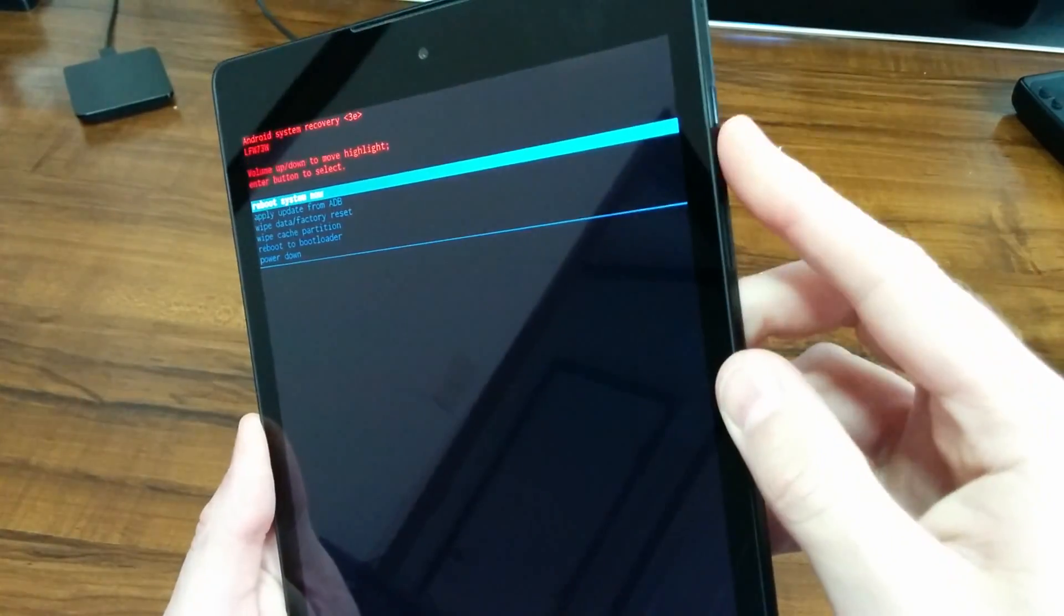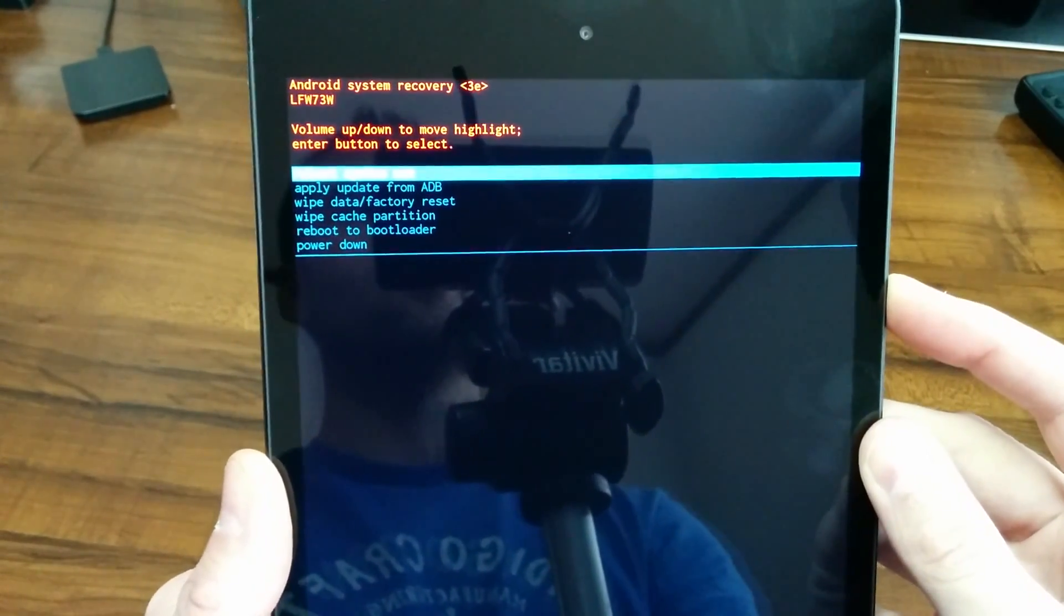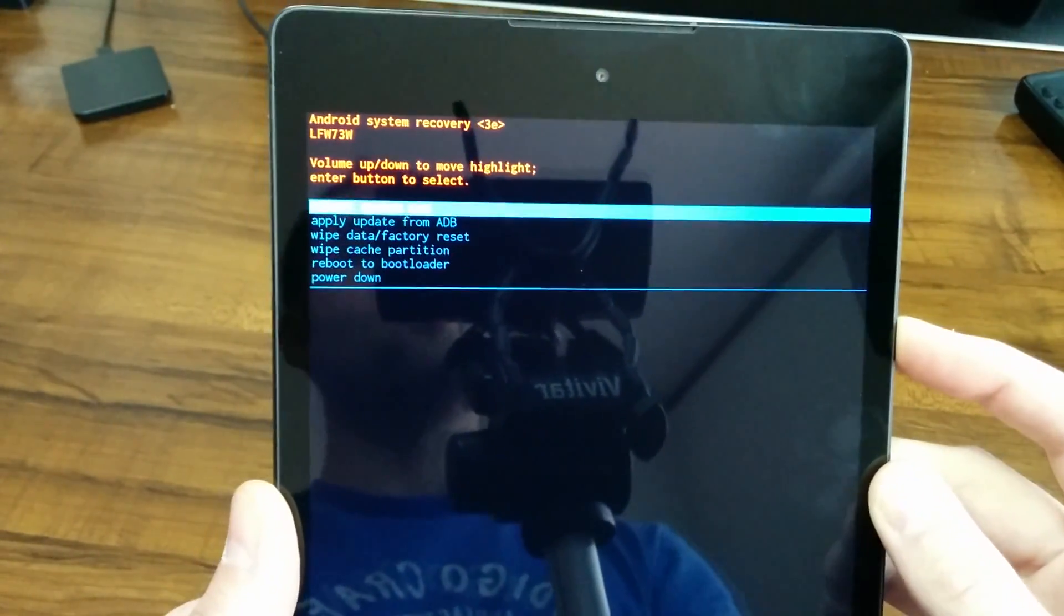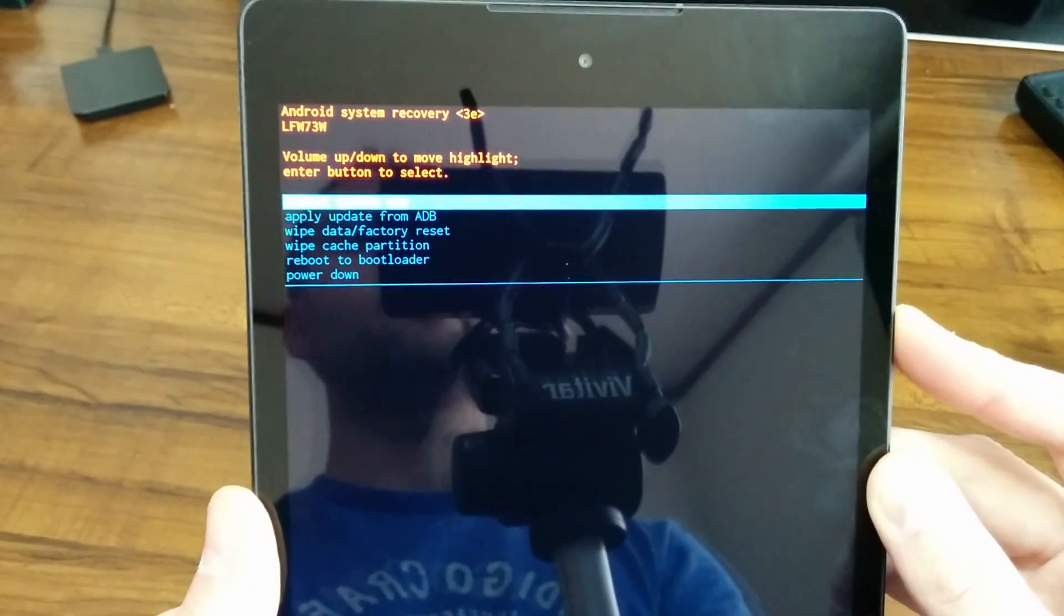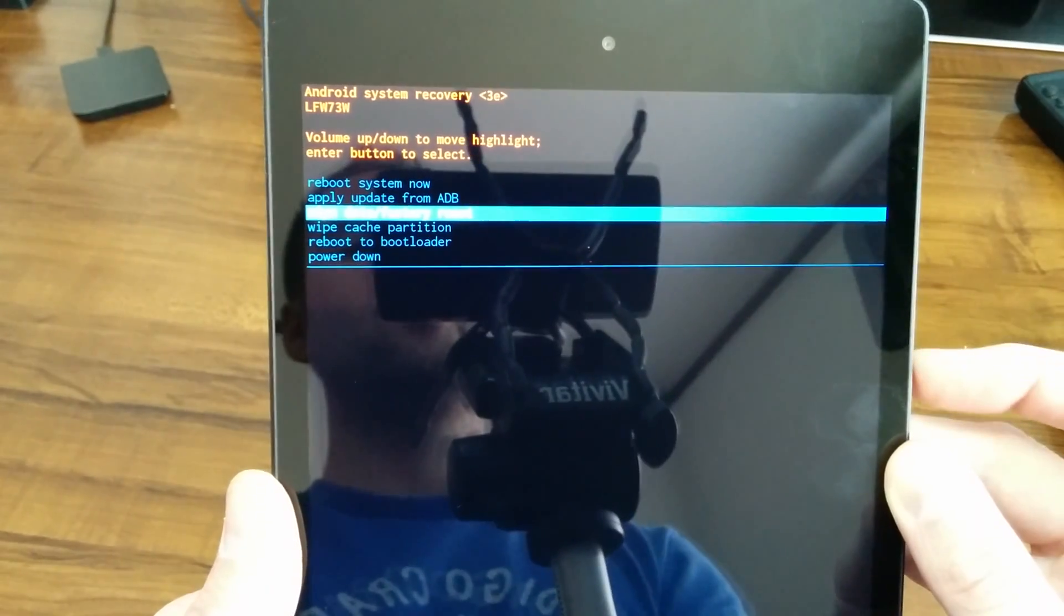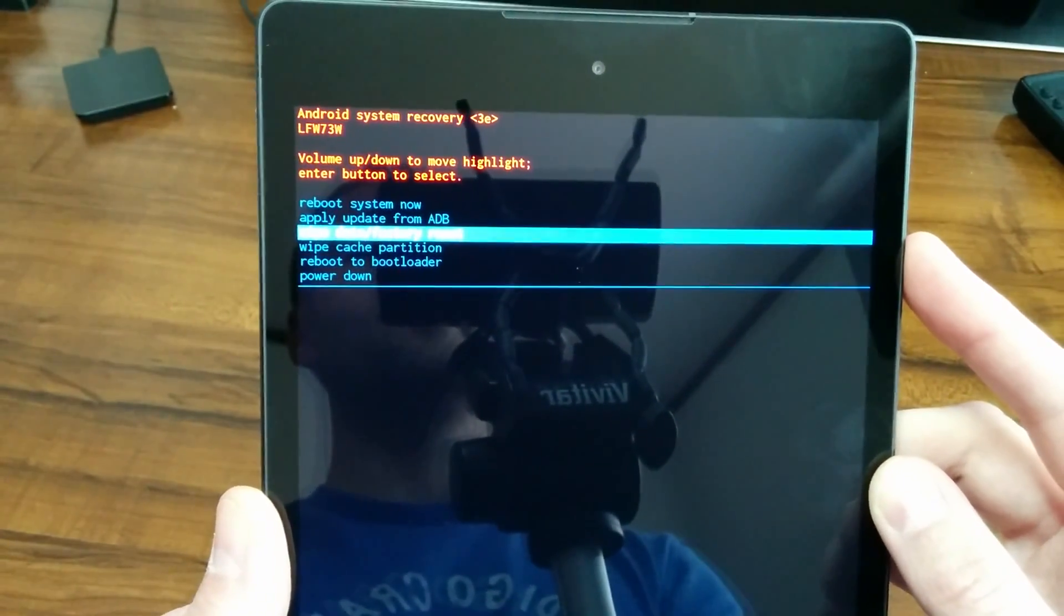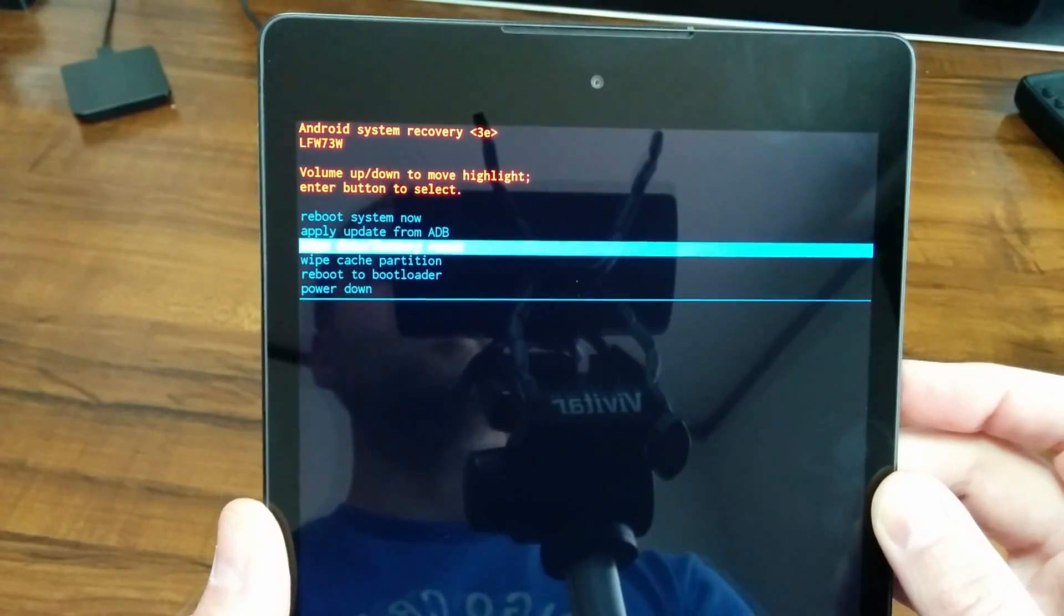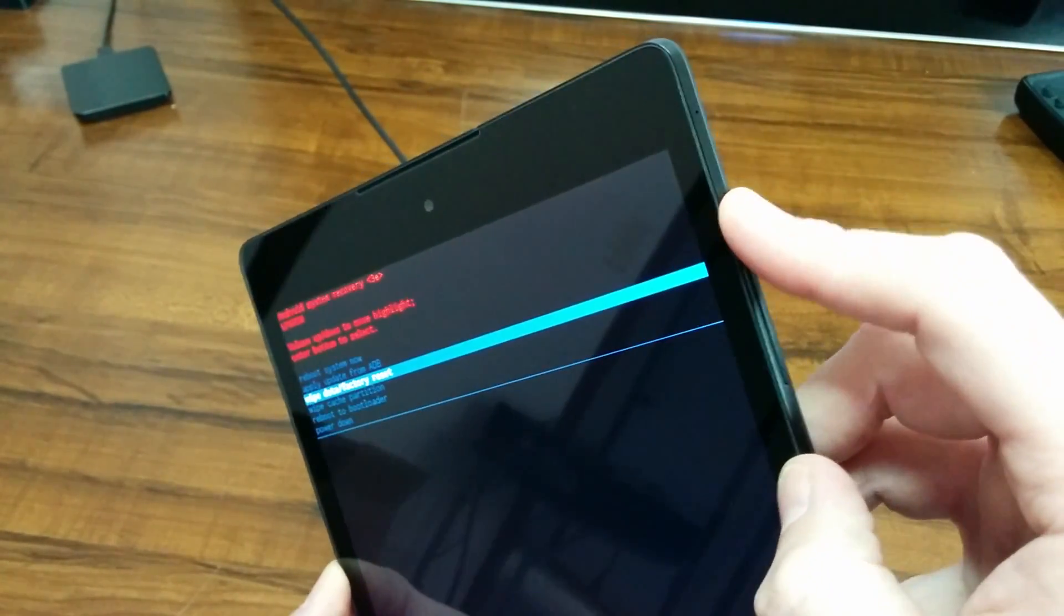Make sure you keep your finger near your keys because you're going to need to use them again. Once you're in the Android system recovery screen, press the volume button down two times until it highlights wipe data factory reset. Once you have that highlighted, press the power button again to select it.